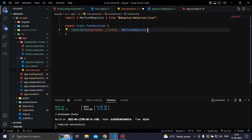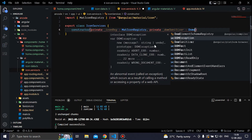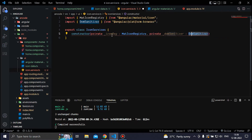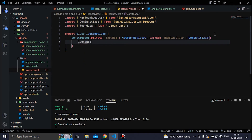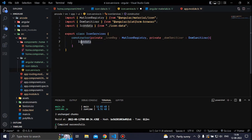Then we create another private variable, domSanitizer, of type DomSanitizer, and import DomSanitizer as well. These two are responsible for creating the custom mat icons. After the constructor parameters we open curly braces, and inside the constructor body we first need to call the icon data we created.